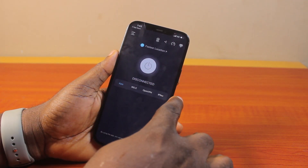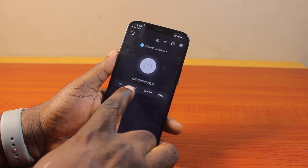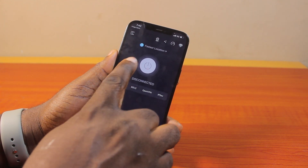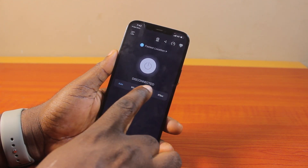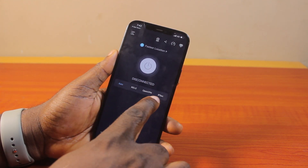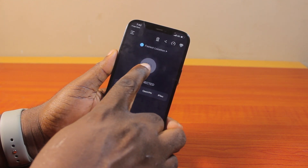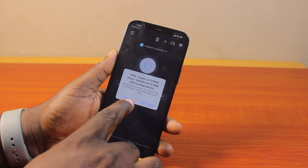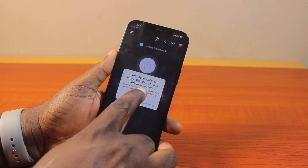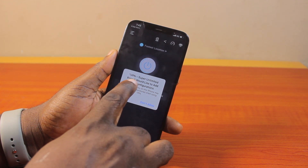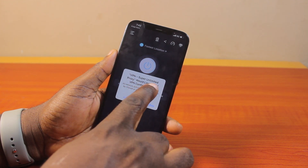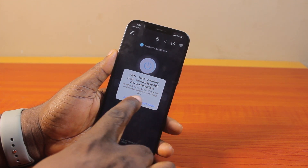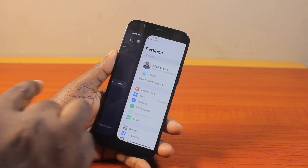Then go ahead and choose Auto under the disconnected button. Tap Connect. When it prompts that this VPN would like to add a configuration to your iPhone, just click on Allow.